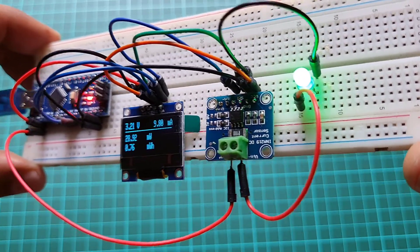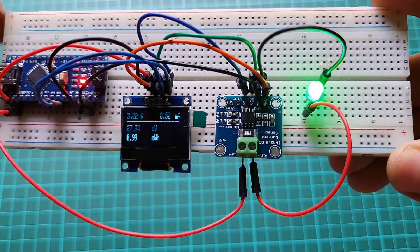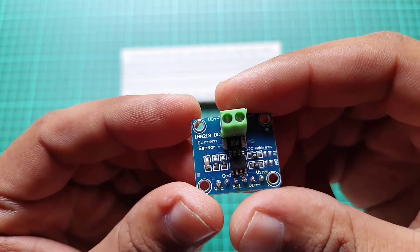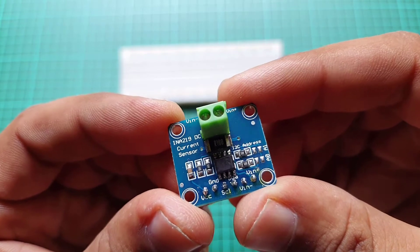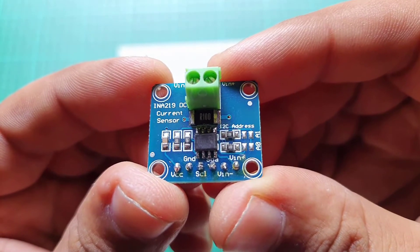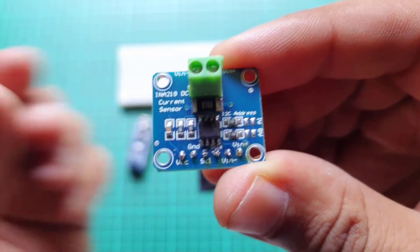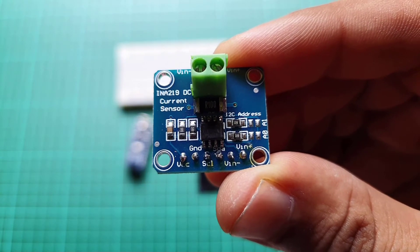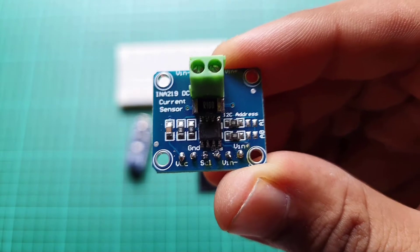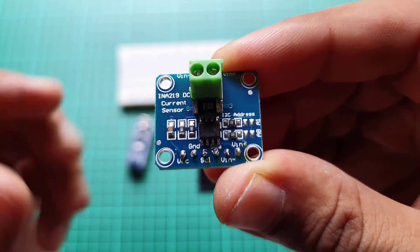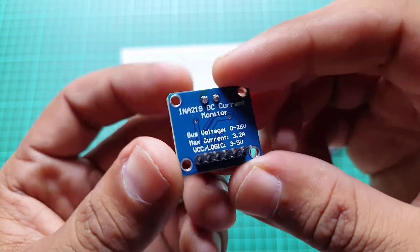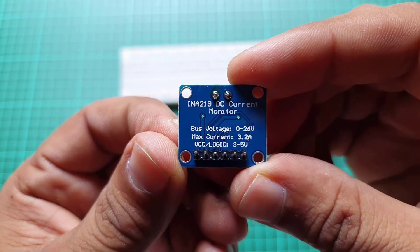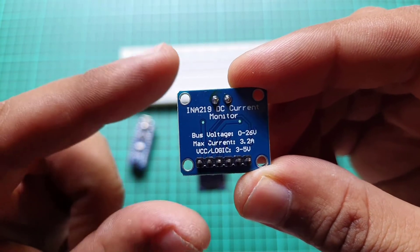The INA219 current sensor is an I2C supported interface-based zero drift and bi-directional current power monitoring module. It can measure the current, voltage, and power of a circuit. We can easily use the INA219 current sensor with Arduino to measure current and power, and it can also sense the shunt voltage.